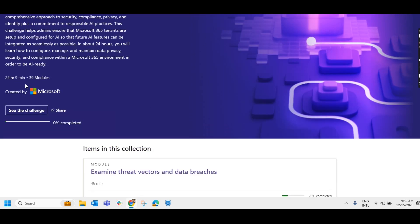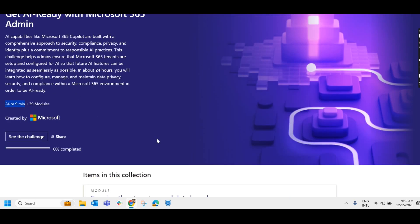There are 39 modules for this MS-102. It may take 24 hours, 9 minutes to complete. Two hours per day, you can complete it within 12 days.